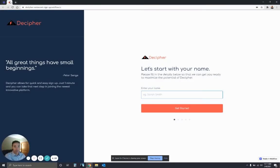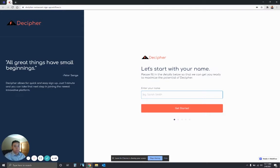Hey, this is Alejandro, founder of Decipher, and I just want to go through a quick tutorial to show you how to sign up for the Decipher platform if you're a restaurant or restaurant owner. It's pretty quick and simple, so we can go through it right now.